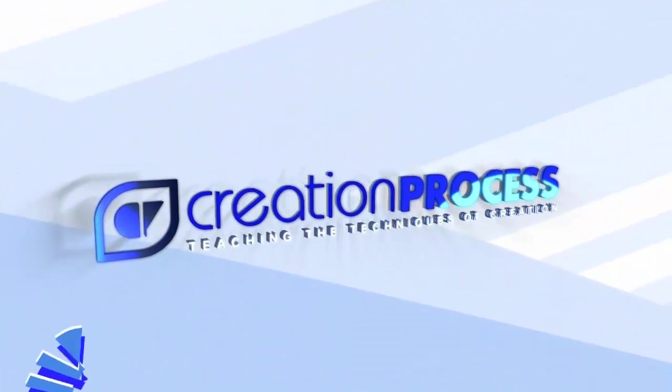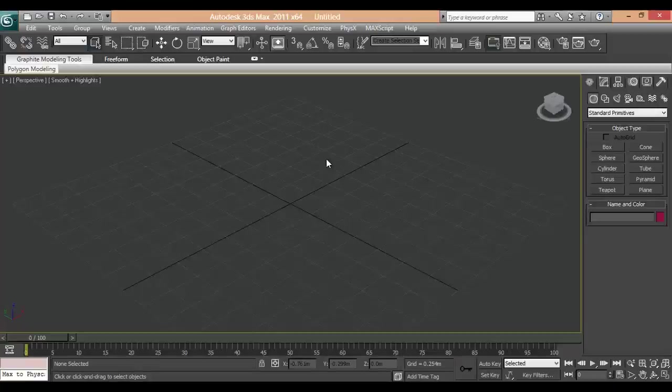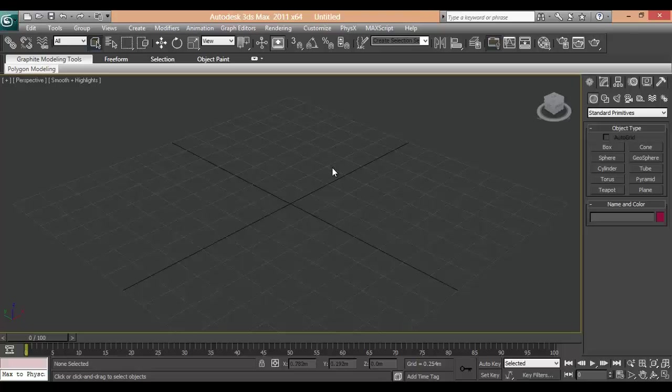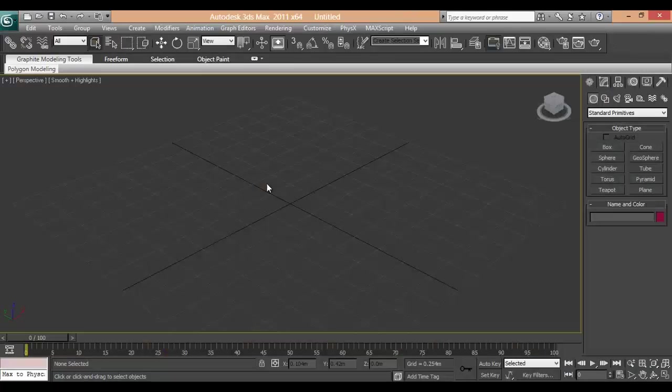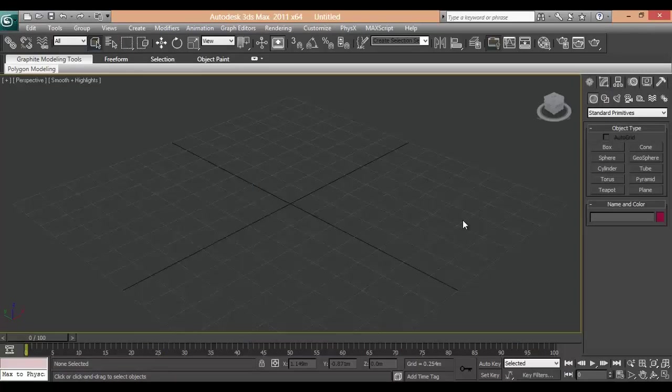Welcome to Creation Process. Today we are going to make a human cell. One healthy and one bad. So let's begin.